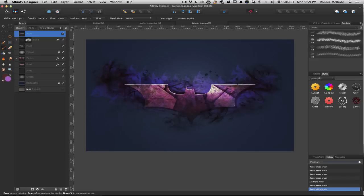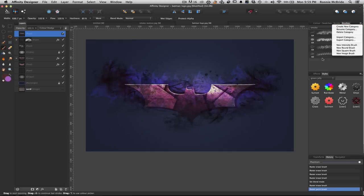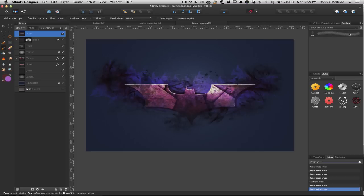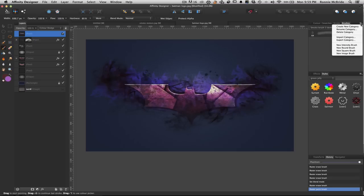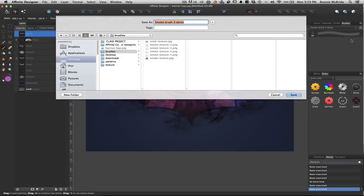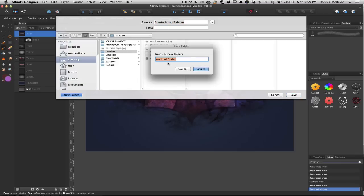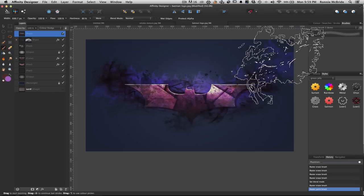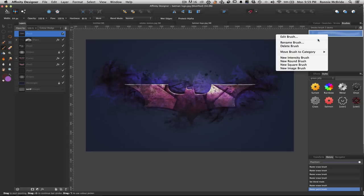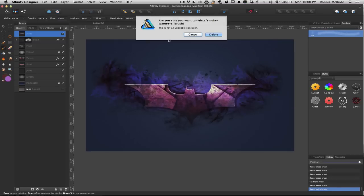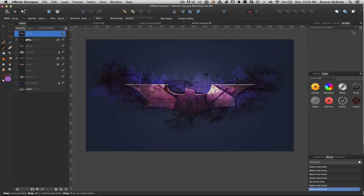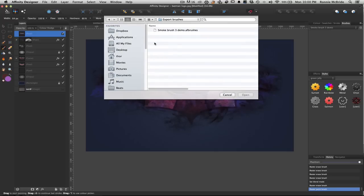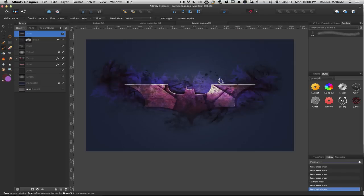All right, and you learned how to import it. And if you want to export your brushes to share with somebody else, you would just go down to, let's go back to Smoke Brush 3. And I'm going to share this. I'll put this brush on the Affinity Designer resource area. But if you want to share it with someone, you just hit Export Category. And I'm going to make a new folder here. I'm going to call it Export Brushes. And I'm going to just save it in there. And so just so you guys can see, I'm going to delete this brush as if it never existed. And I can import, import category. And there's my Smoke Brush 3 demo AF brushes. And there it is.